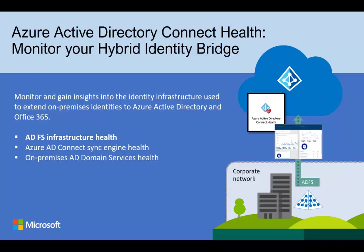For this video, we will just focus on how Connect Health for AD FS can give you more insight and control of your federation environment. It will become more secure, reliable, and easier to manage.